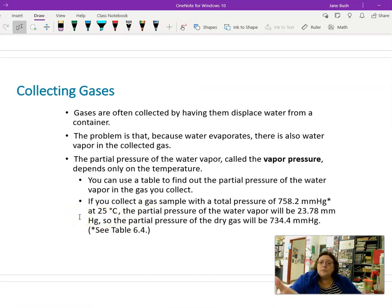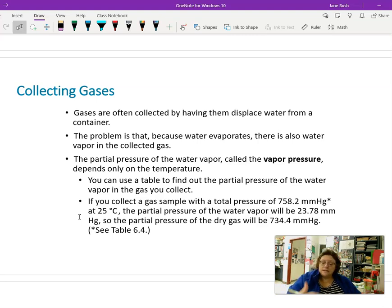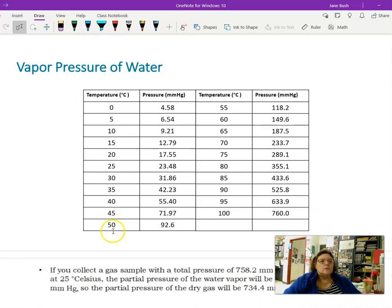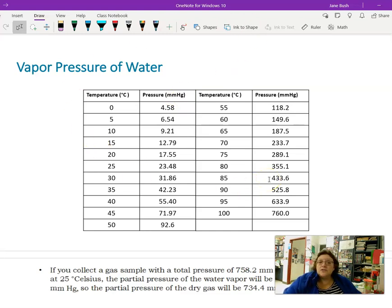This comes into play for the lab we are going to do on Monday. We are going to be collecting gas, and if a gas is collected over water, because water evaporates very easily, you also collect some water vapor. That water vapor amount is dependent on the temperature of the room. We'll need to take the temperature of the room and figure out the partial pressure of the water inside the tube. We do that using a vapor pressure table, which gives temperatures in Celsius and pressures in millimeters of mercury.